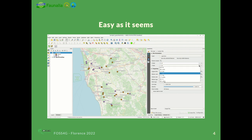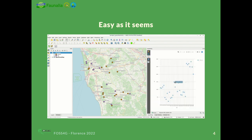You just select the plot type, vector layer, X field, Y field, and click on 'Create Plot,' and you have an interactive plot right there.